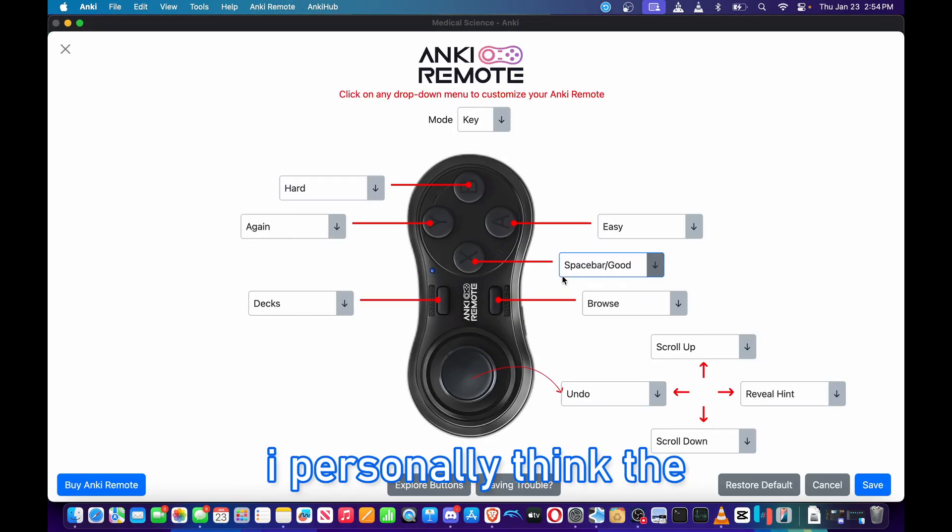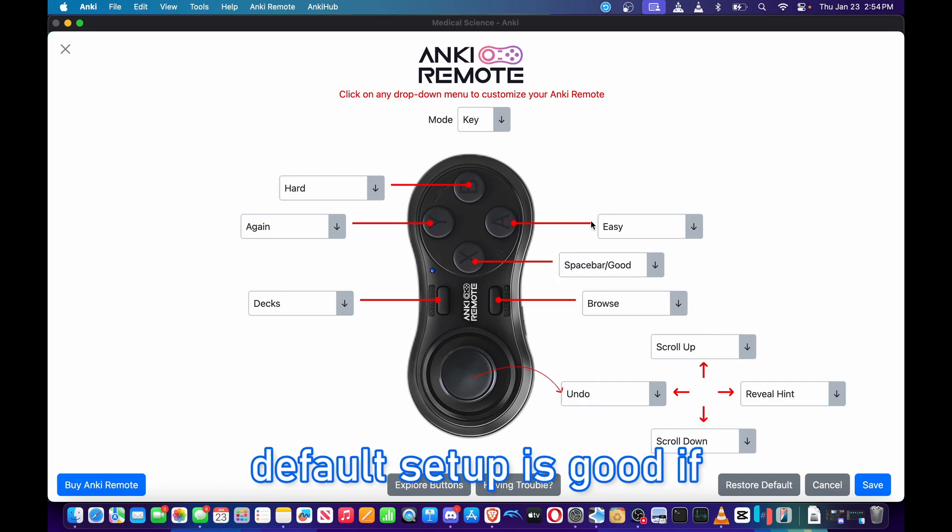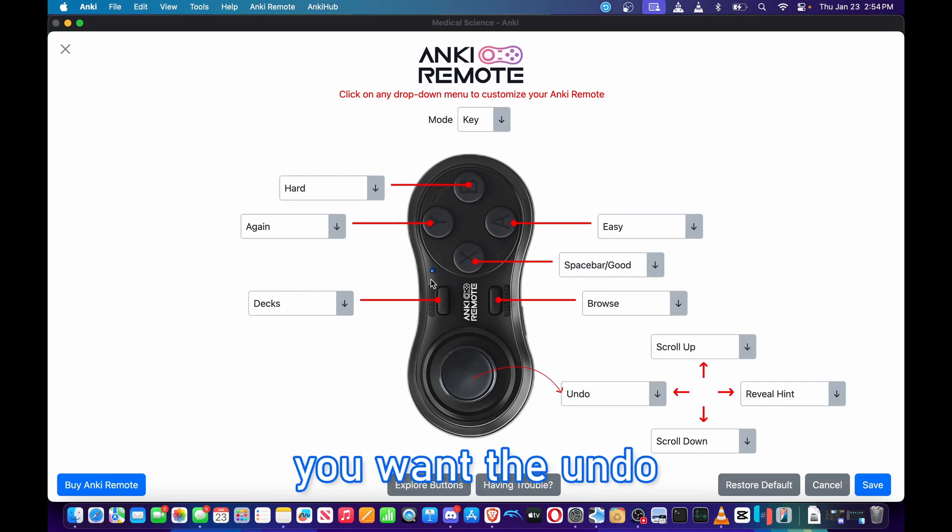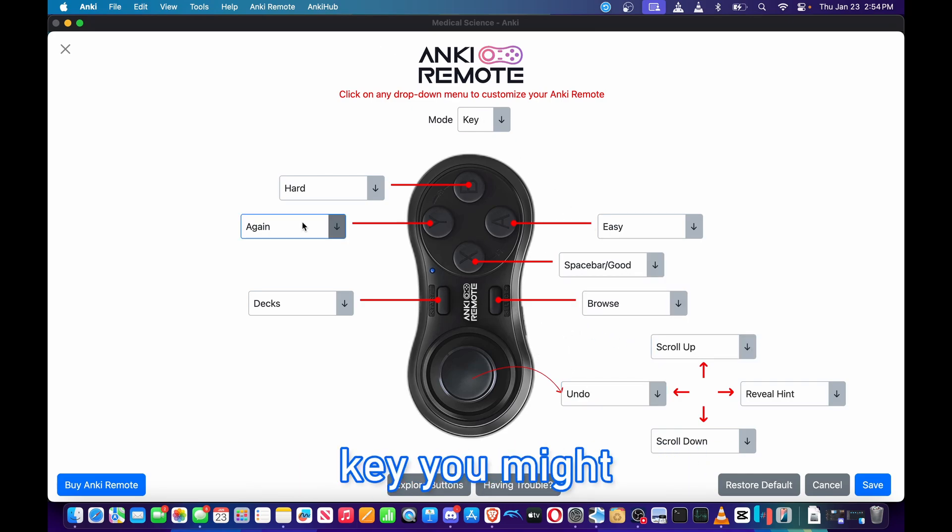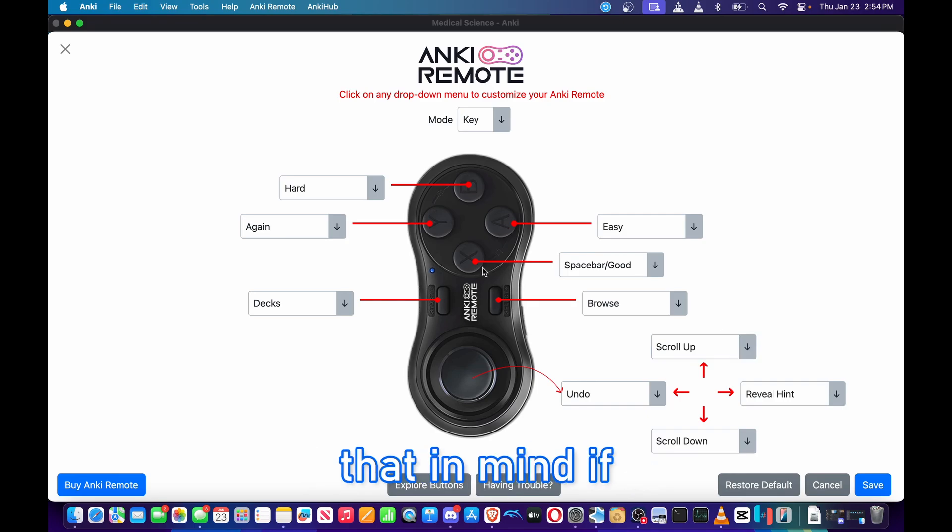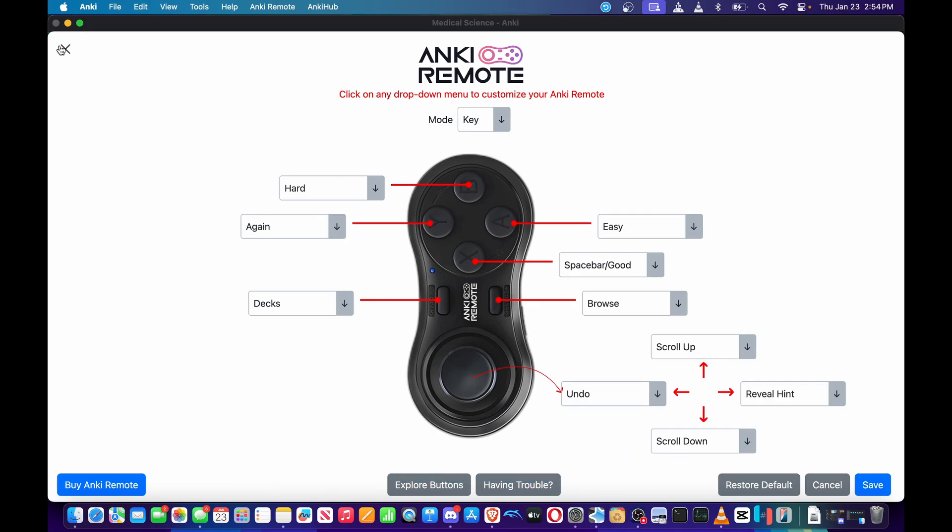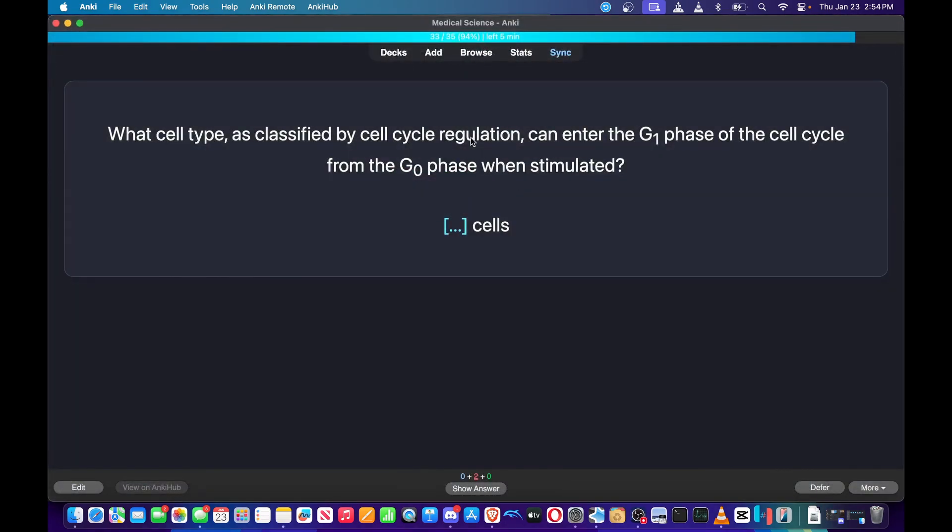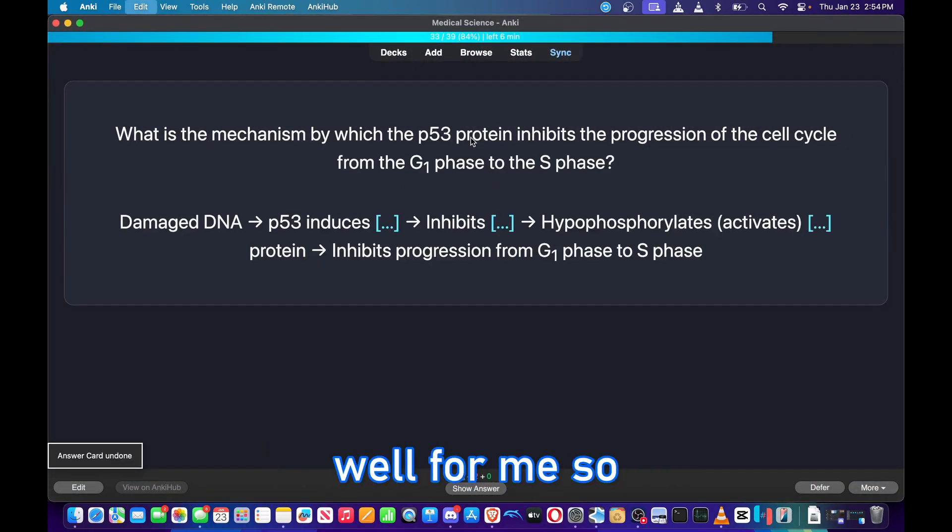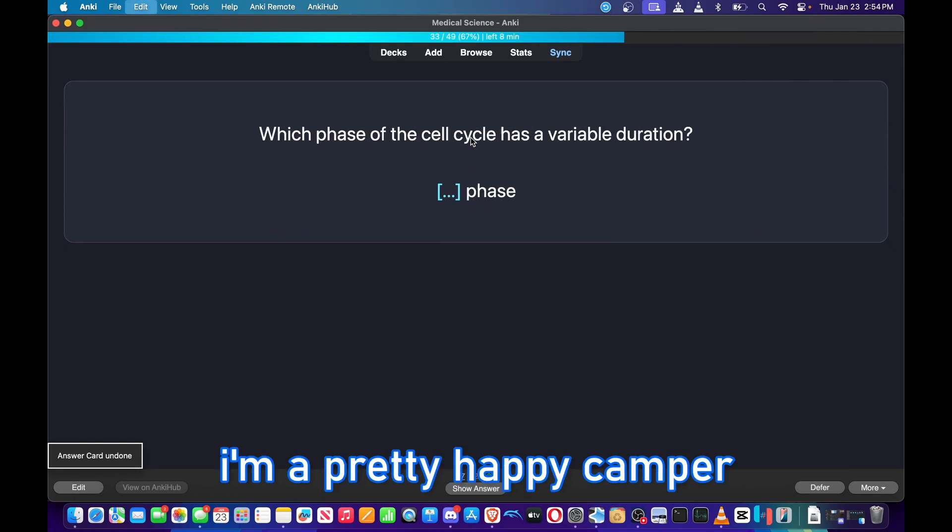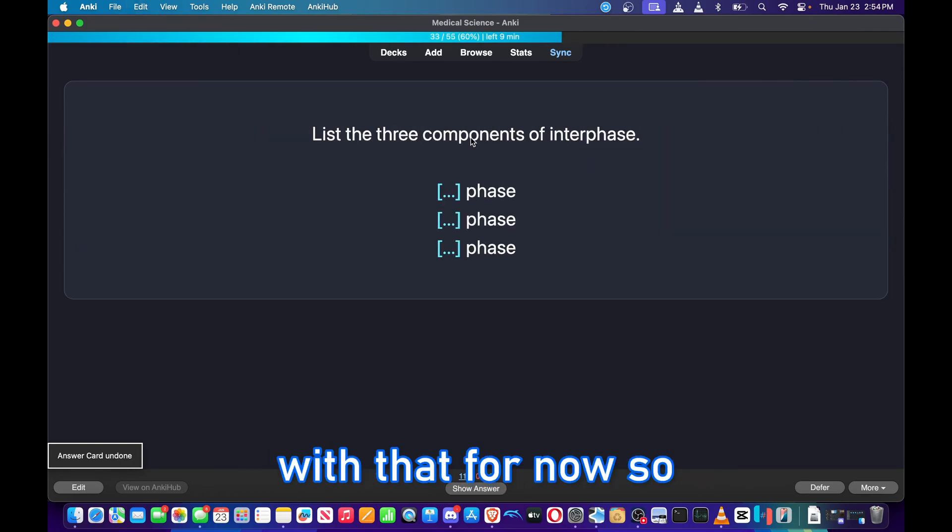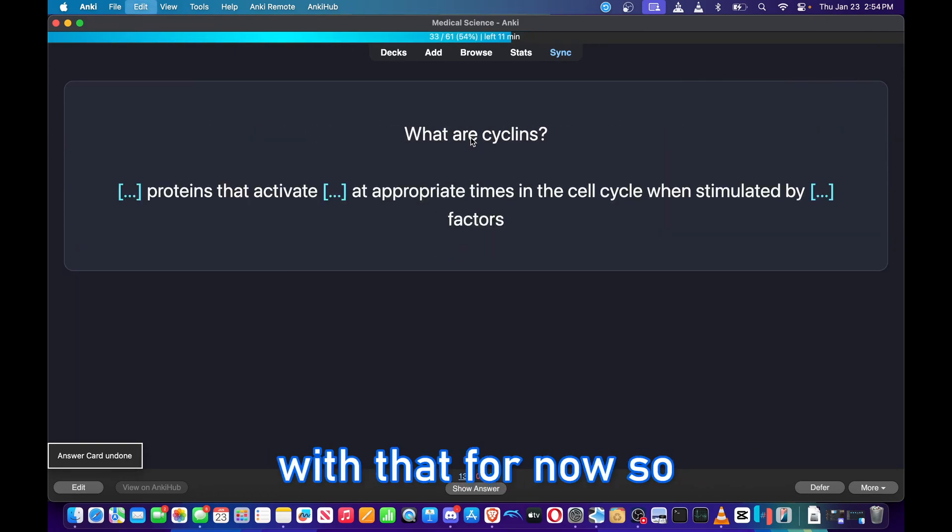So I can see my button mapping is working. You can customize it however you want. I personally think the default setup is good. If you want the undo key, you might have to get the software. So keep that in mind if joystick isn't working. But yeah guys, it's working pretty well for me, so I'm a pretty happy camper with that for now.